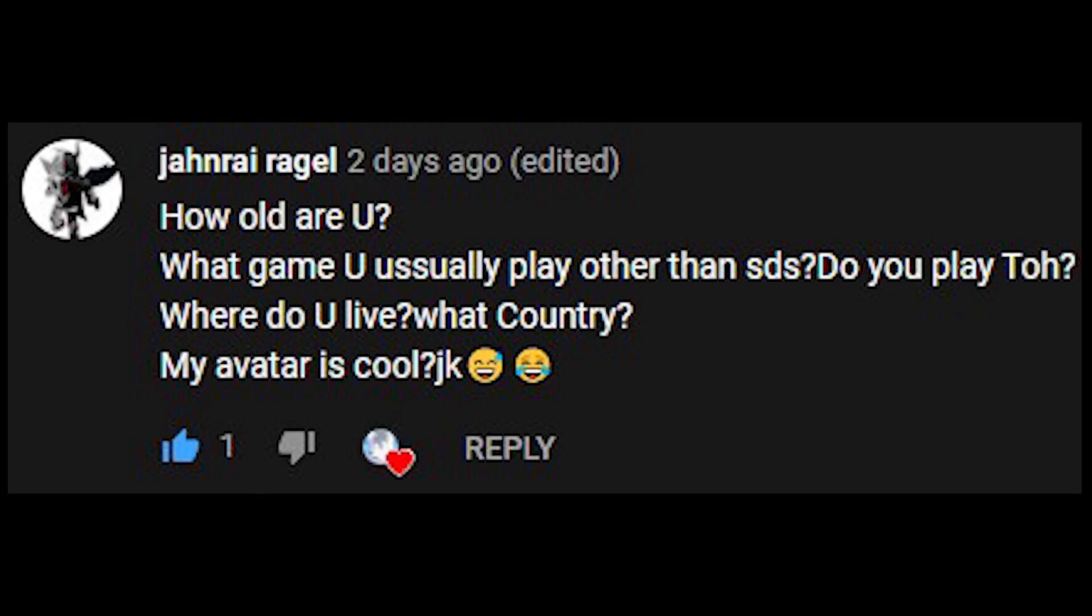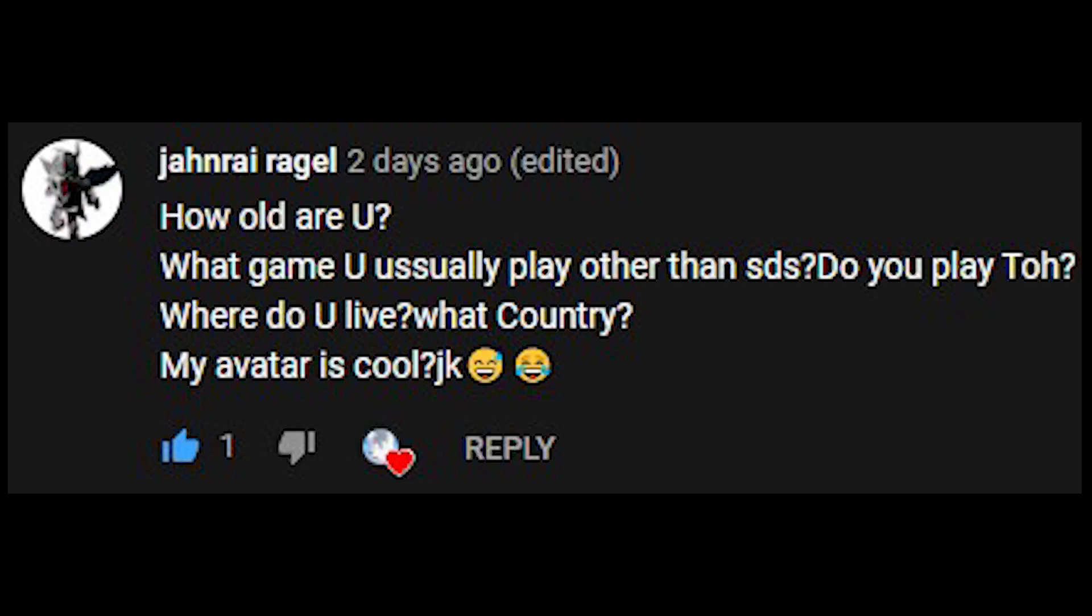Where do you live? What country? I am going to leave that unanswered as well. My avatar is cool? Well, if that's your avatar in your YouTube profile picture, then yeah, it's simple, but I like simple, so your avatar is cool, my friend.